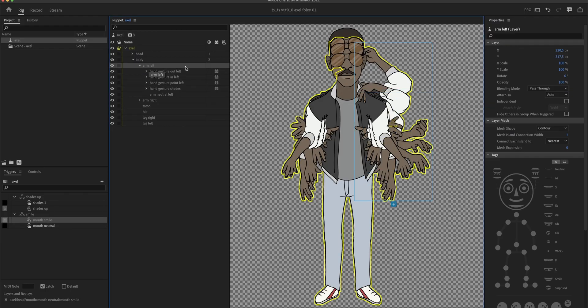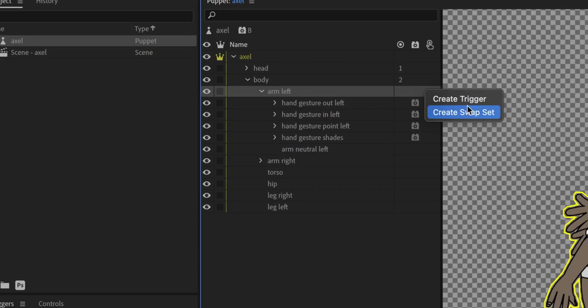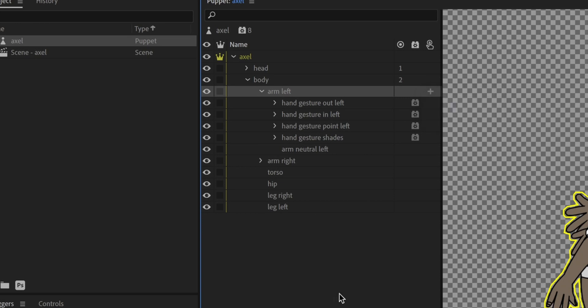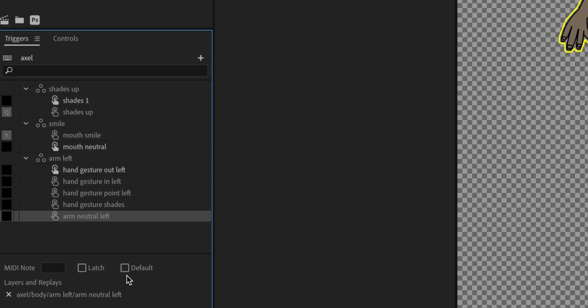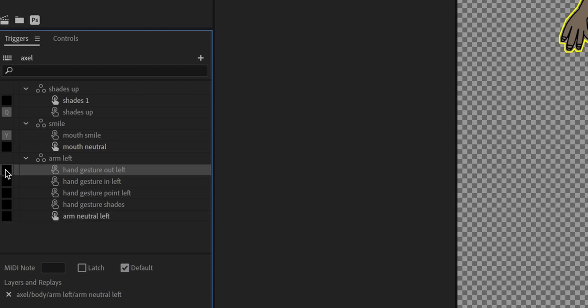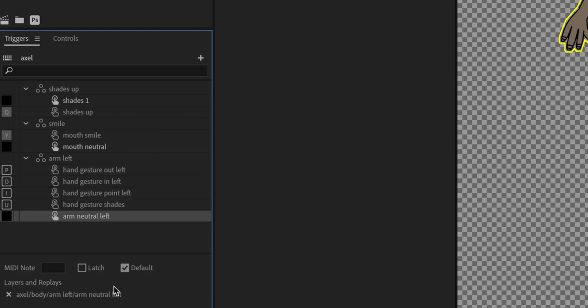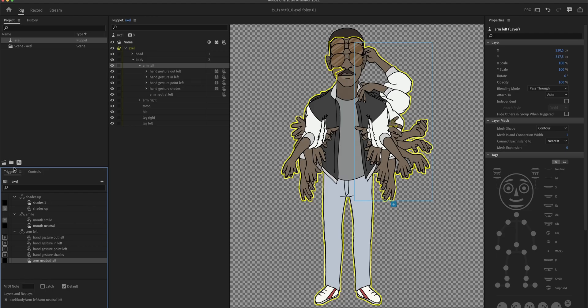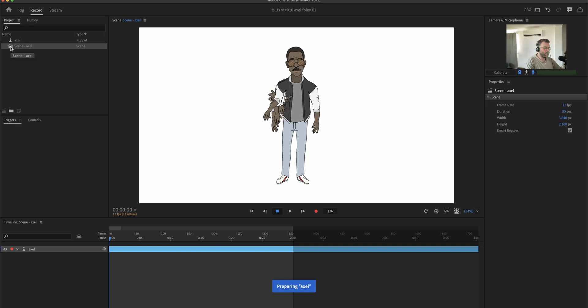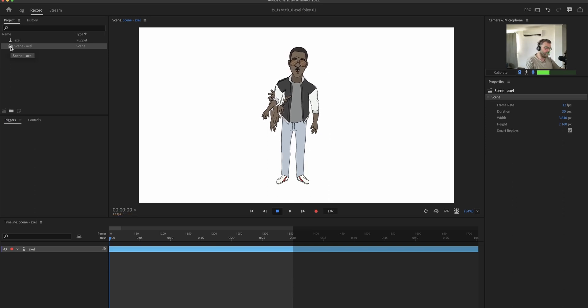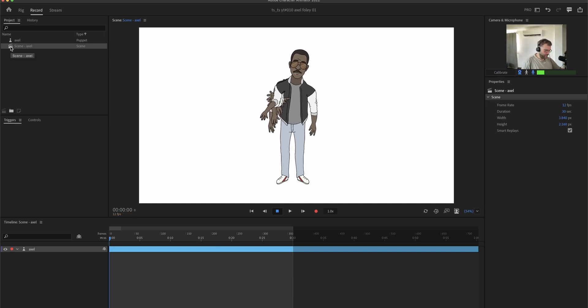And of course we wanna be able to swap between all of those gestures, so I'm gonna create a swap set here. And now I'm gonna be able to set that neutral one as a default layer, and give all of the other ones keystrokes, so I can trigger them. Here you can see that it actually works.